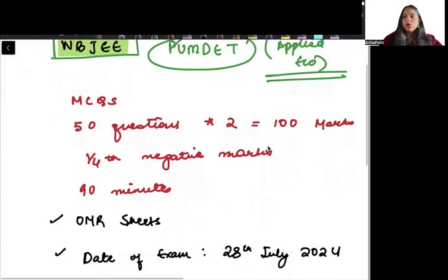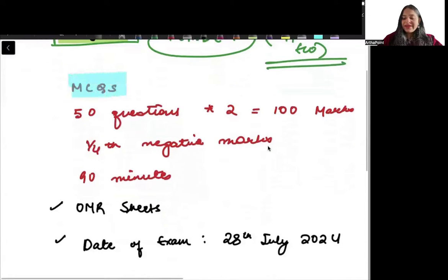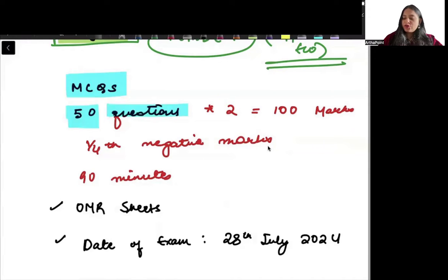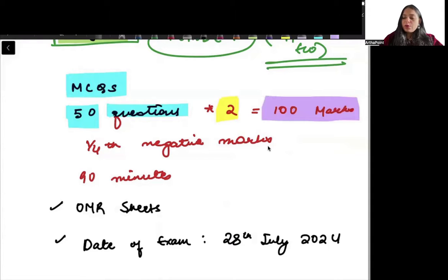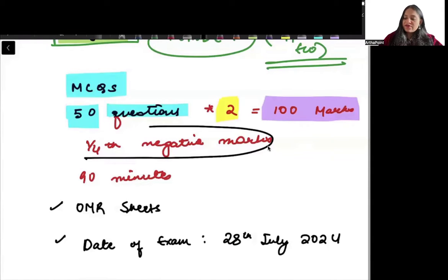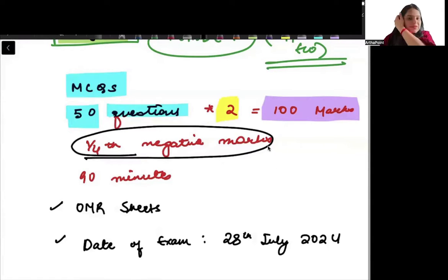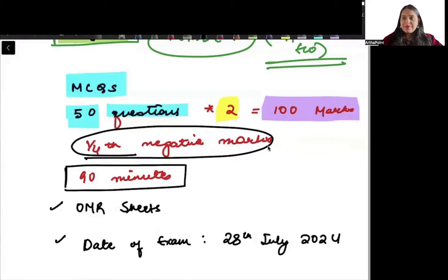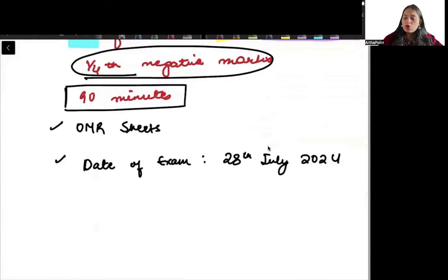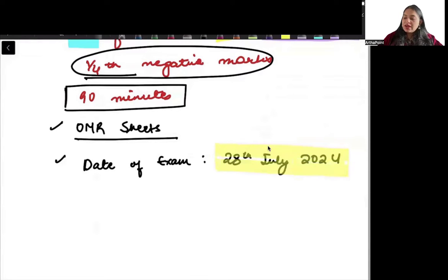This exam is going to be completely MCQ based. There will be 50 questions, each of two marks, making it a 100-mark paper. There will be one-fourth negative marking and it will be a 90-minute paper. The exam will be on OMR sheets and the date of exam this year is 28th July 2024.